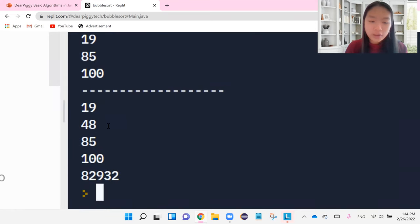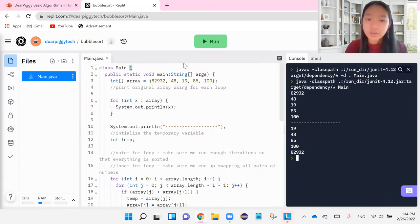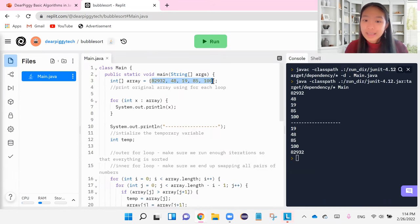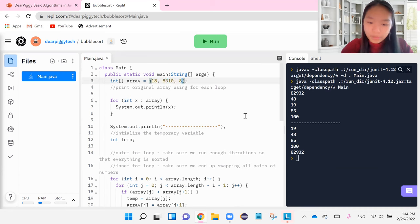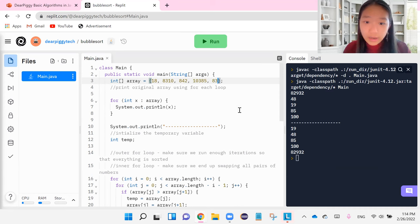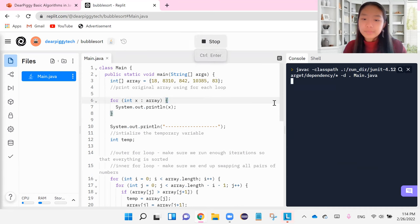And then now everything is sorted, guys. 19, 48, 85, 100, 89, 932. It's sorted. And you can try this again. I'll do one more example. I'm just going to put in some random numbers that I see fit. And yeah...